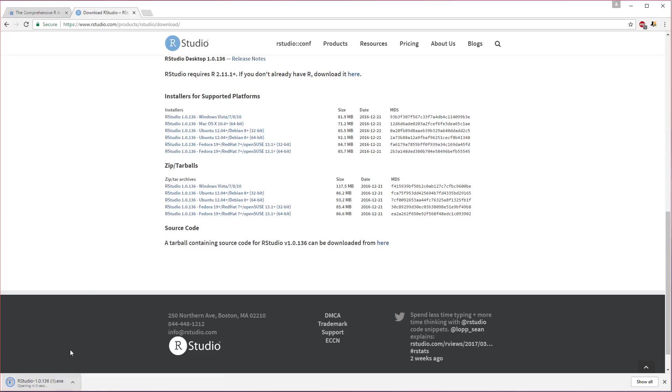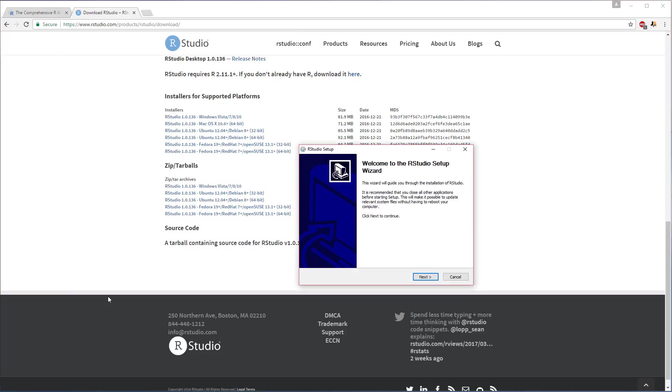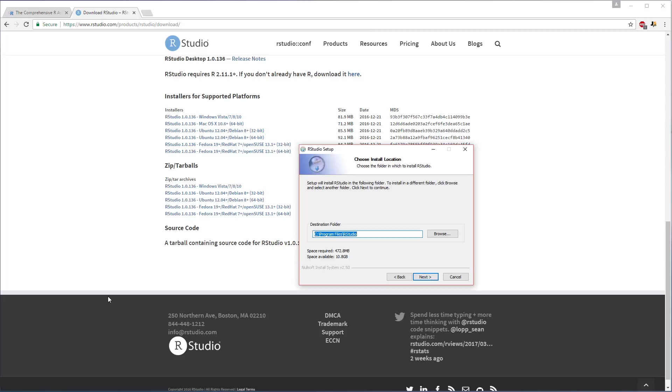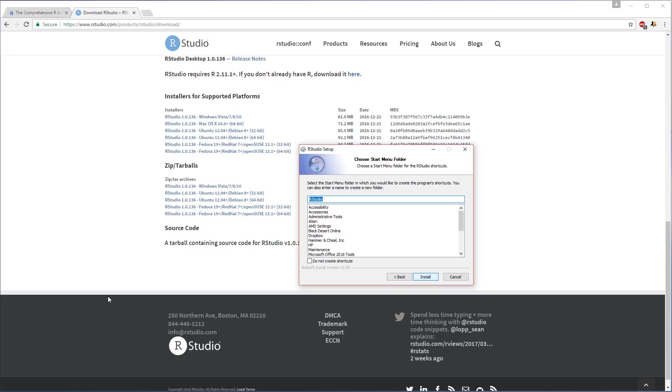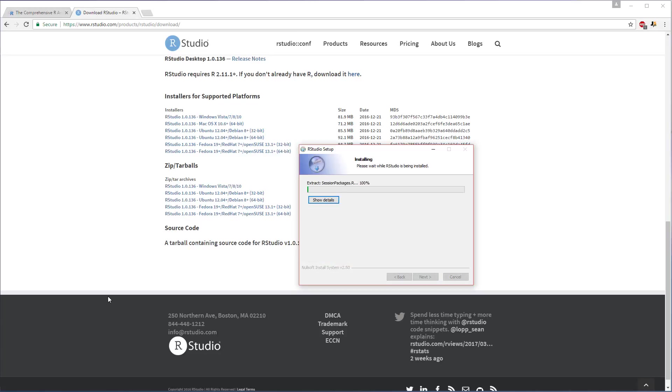We can just launch this and I'll walk you through the install here. So welcome to RStudio setup wizard, click next, click where you want to put it. I'm going to change mine to the F drive, but you can leave it at the default, doesn't matter. And then, yeah sure, start menu, call it RStudio, and now we're installing.